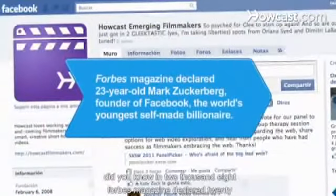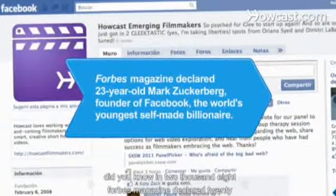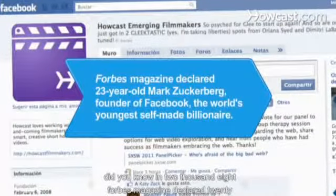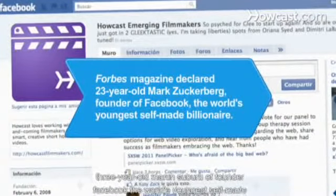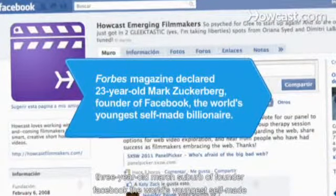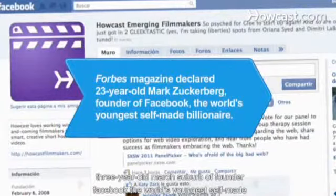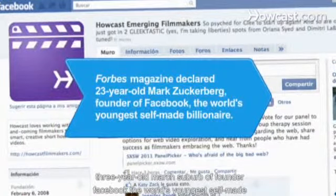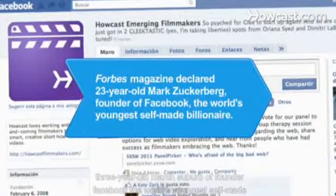Did you know? In 2008, Forbes magazine declared 23-year-old Mark Zuckerberg, founder of Facebook, the world's youngest self-made billionaire.